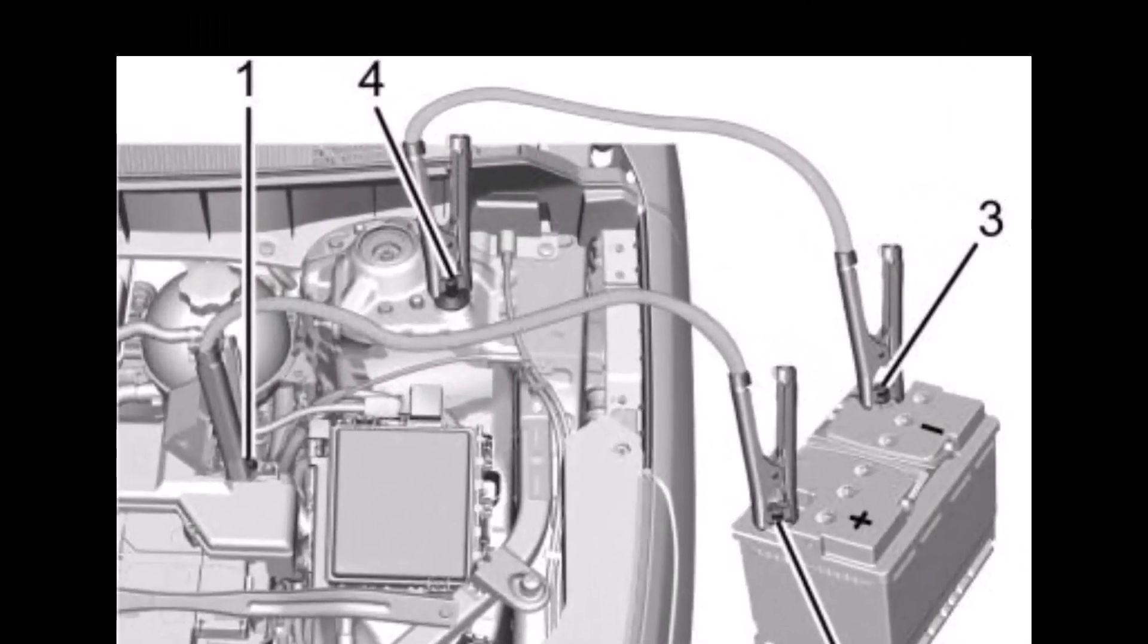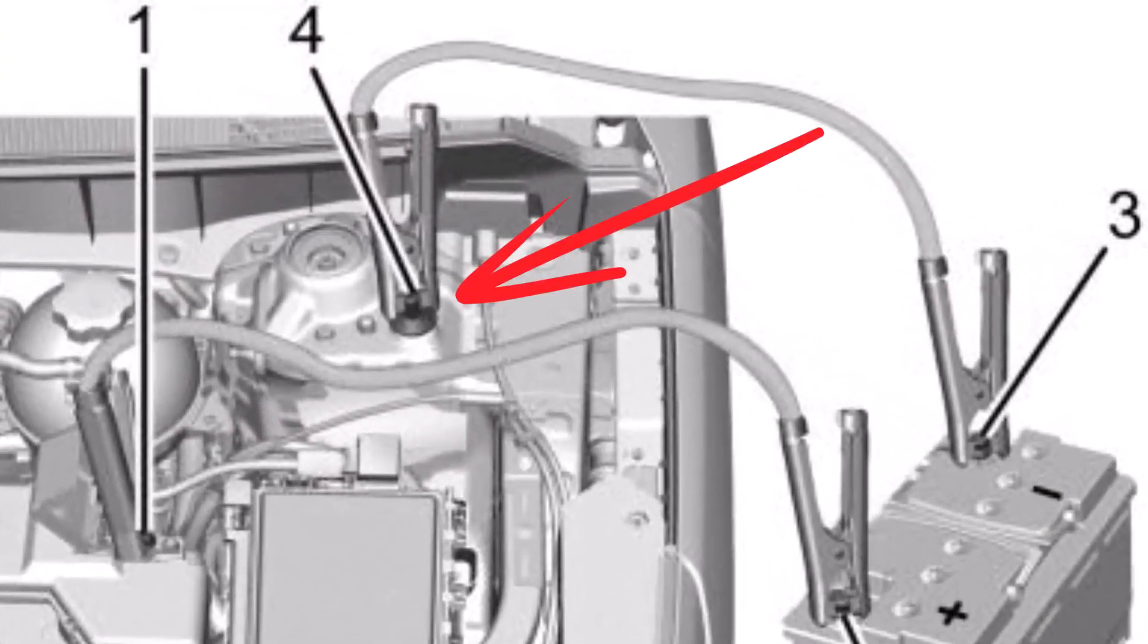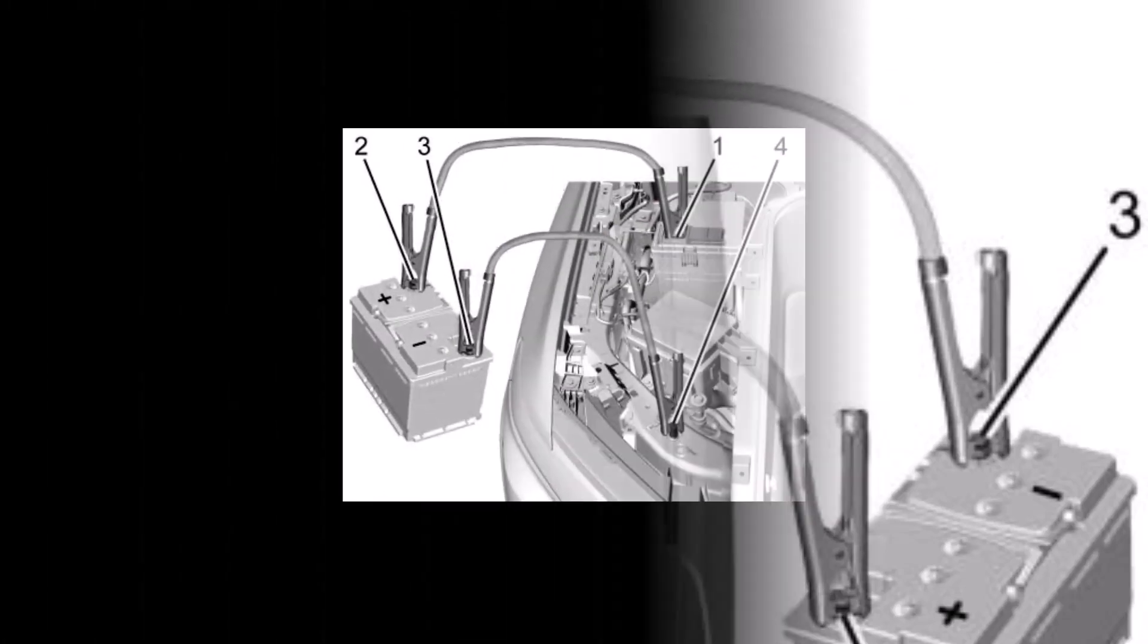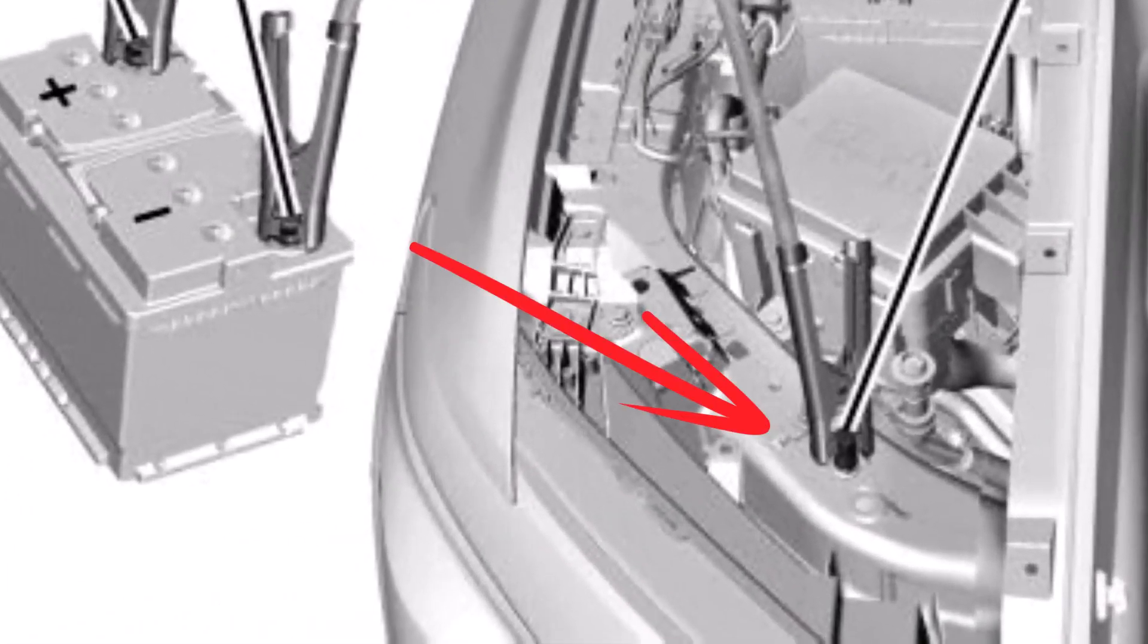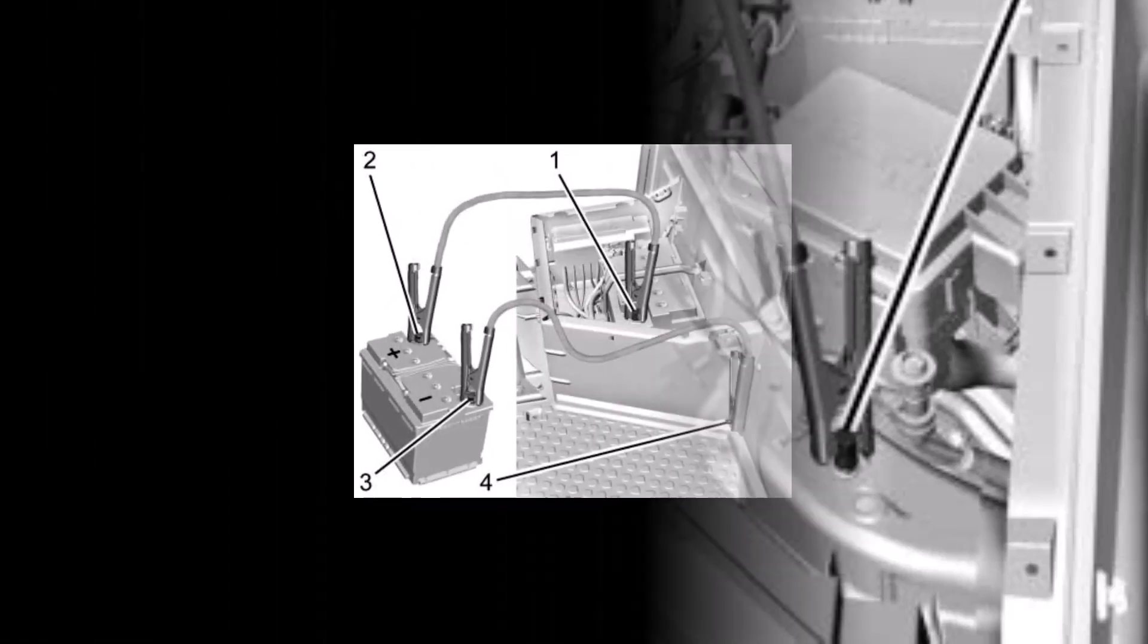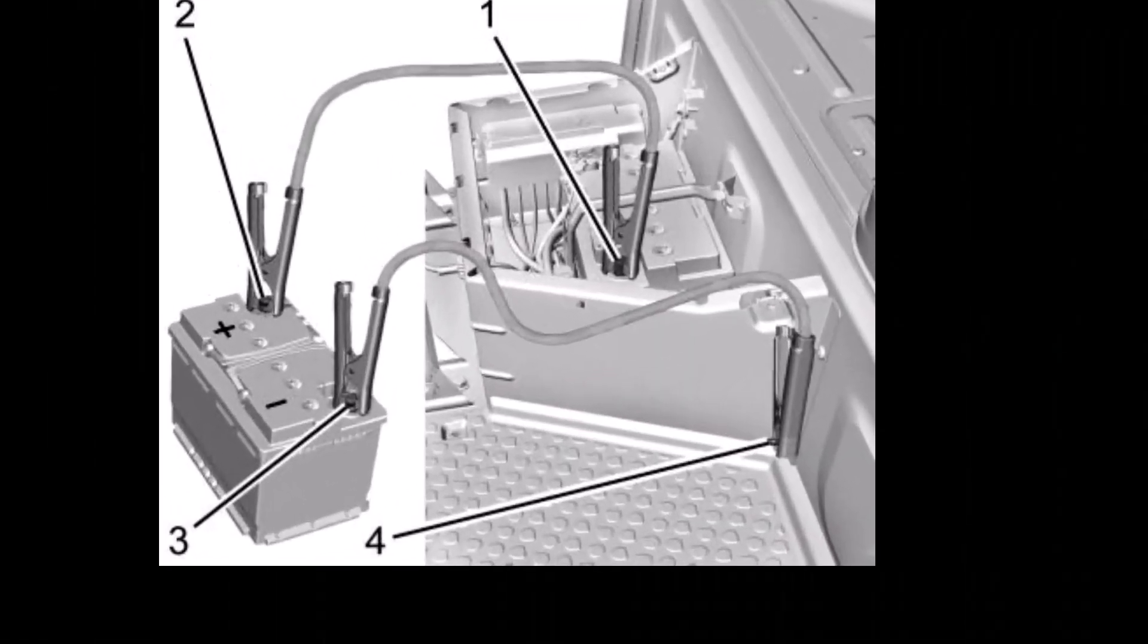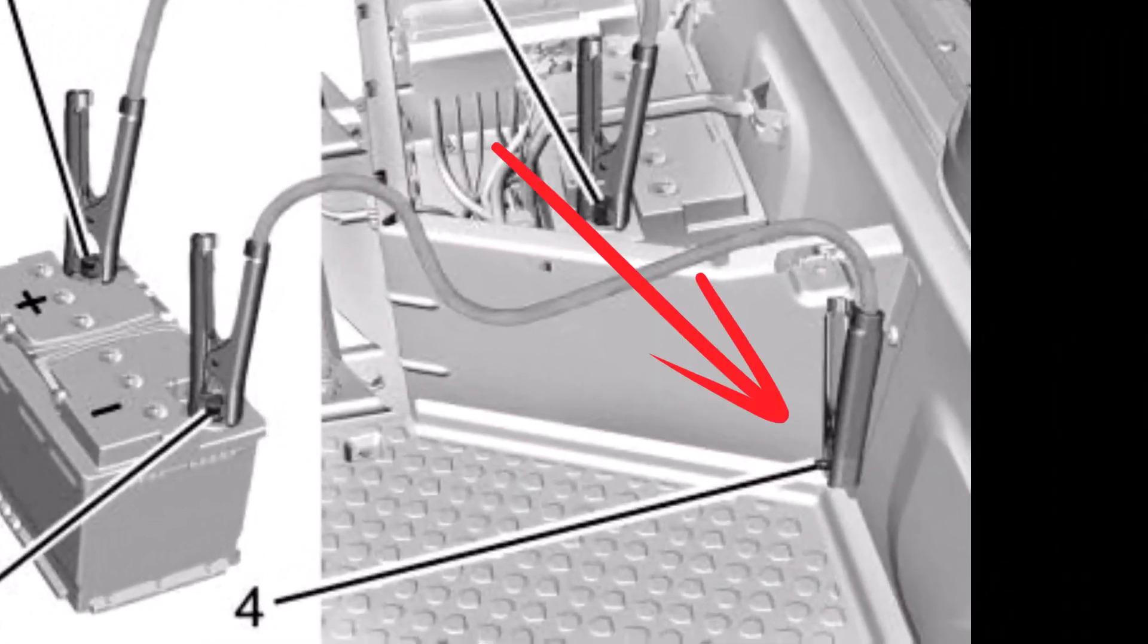On the Blazer, it is a frame bolt near the vehicle firewall. In the Silverado, it is a frame bolt near the front of the vehicle. In the Bright Drop, it is a bolt at the front of the driver's step.